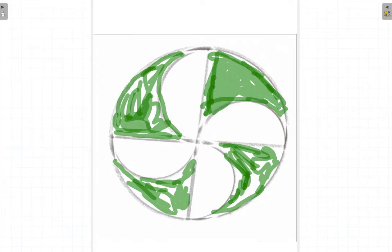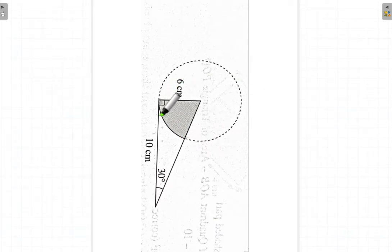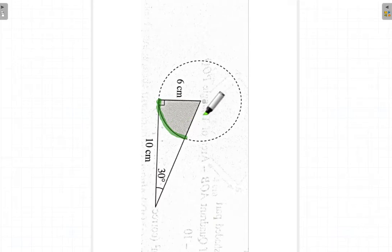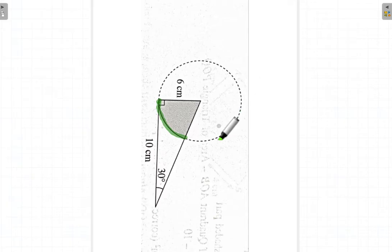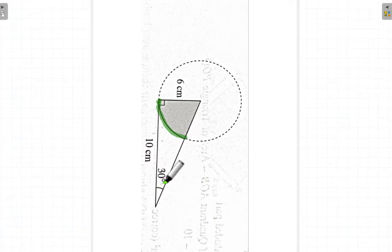What if I only give you a picture like this — a rectangle or triangle with a curved arc — and I don't give you the construction lines? If you can see that this length is six, that means the radius is six. You can reconstruct the circle yourself and easily find the shaded area.